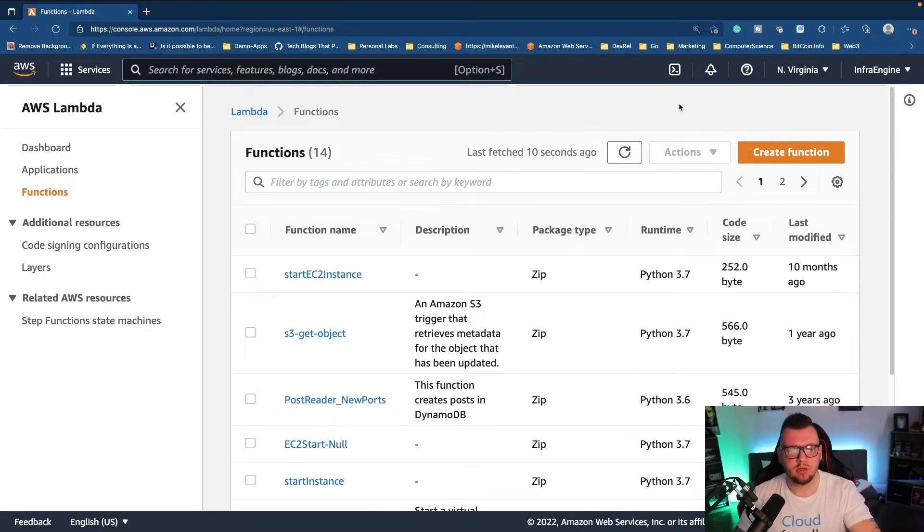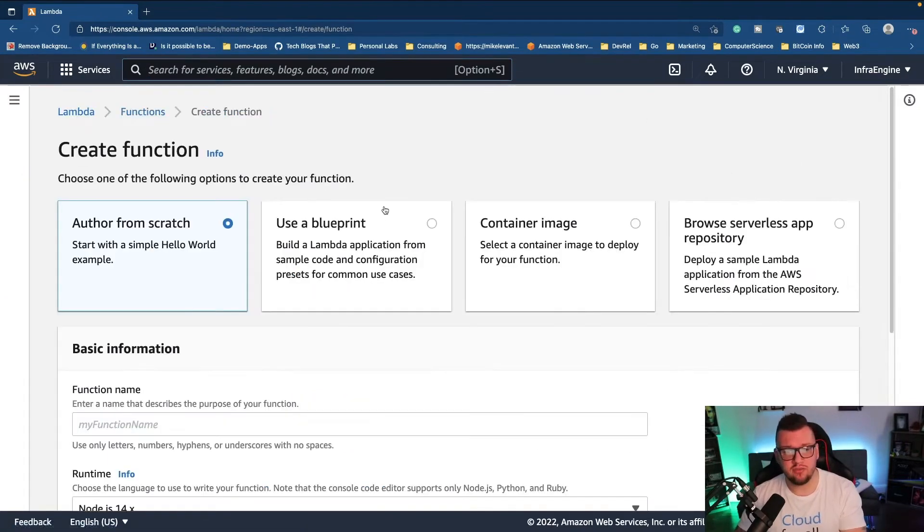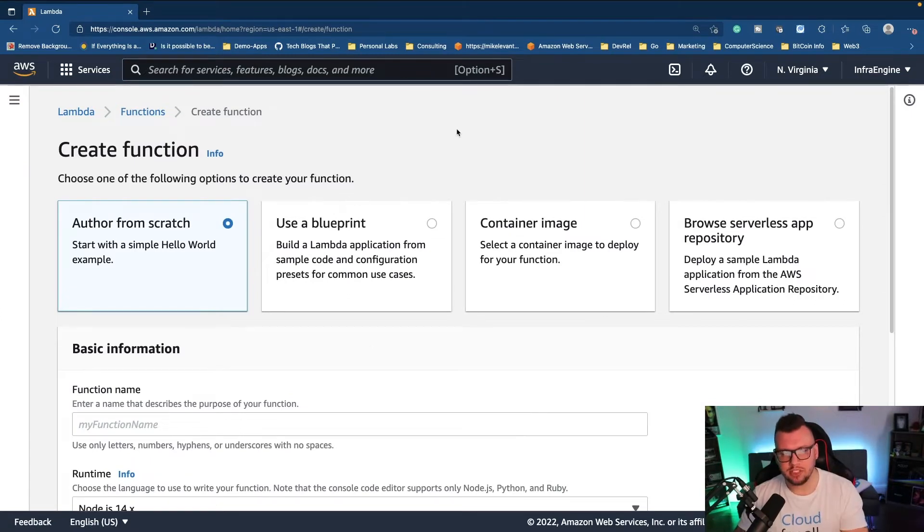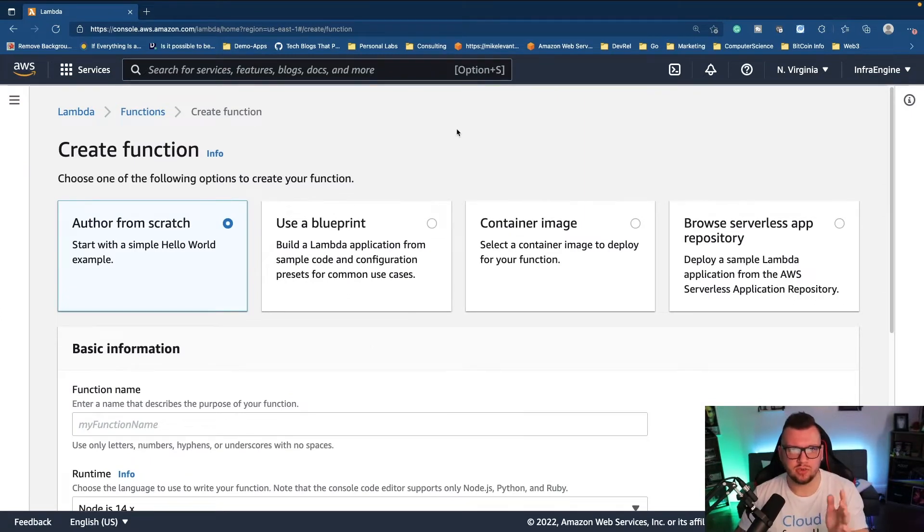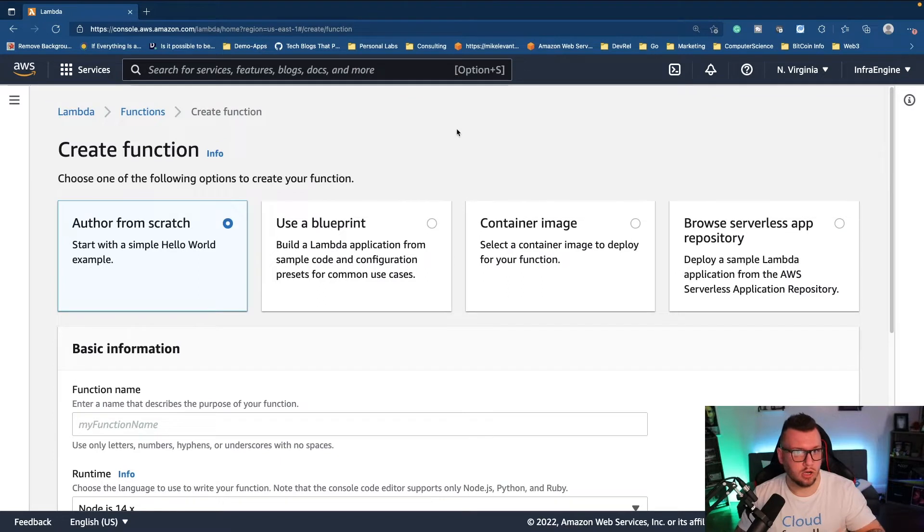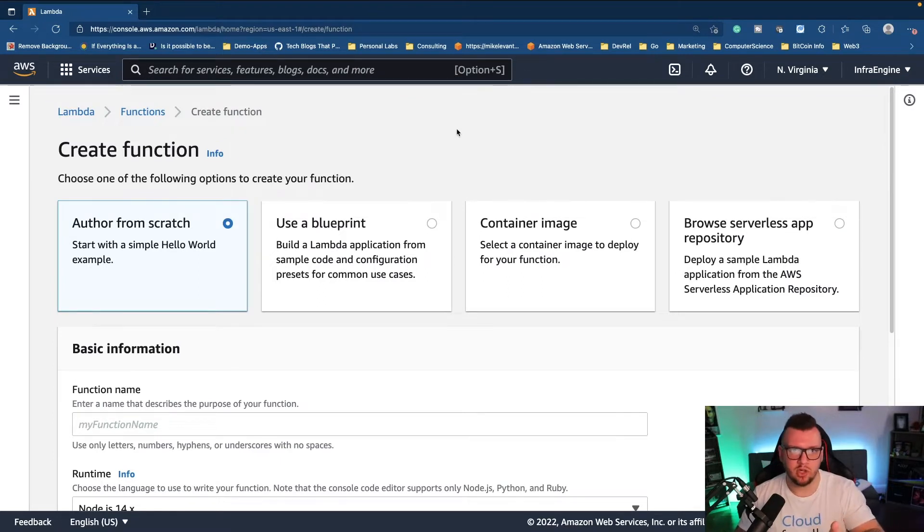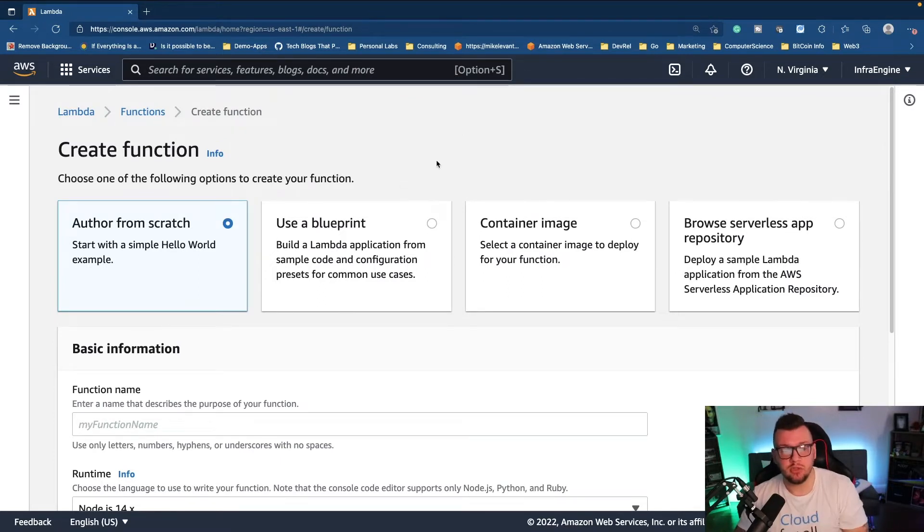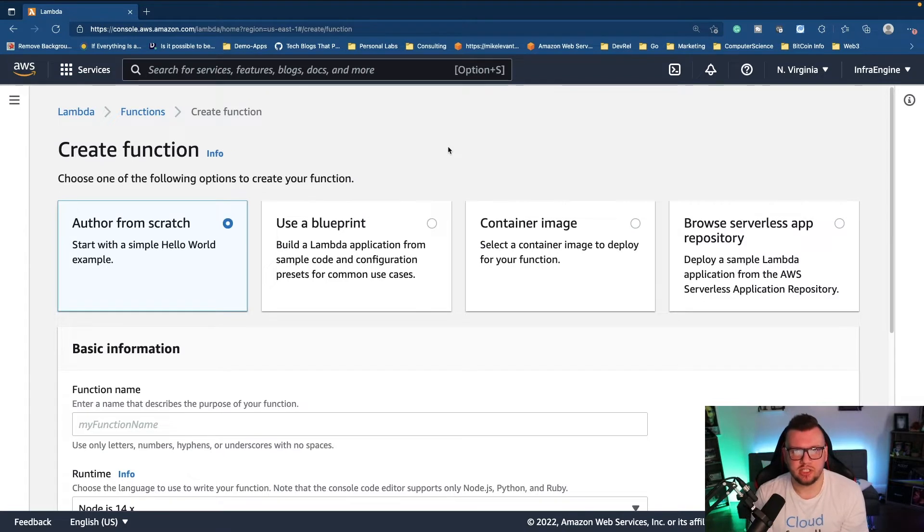In the AWS Lambda console we can click on create function and we have a few options here. The first one is author from scratch, so it's literally just taking your code, deploying it, you control everything. The next option is we can use a blueprint, so it's essentially just a bunch of demo environments.